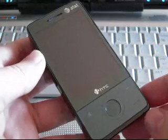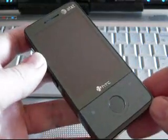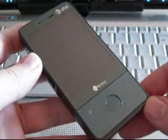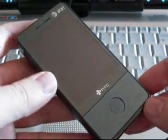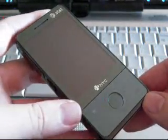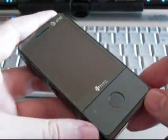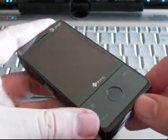Hi, this is Adam Lane with Pocketnow.com, and we're going to look at a software tour of the HTC Fuse on AT&T.